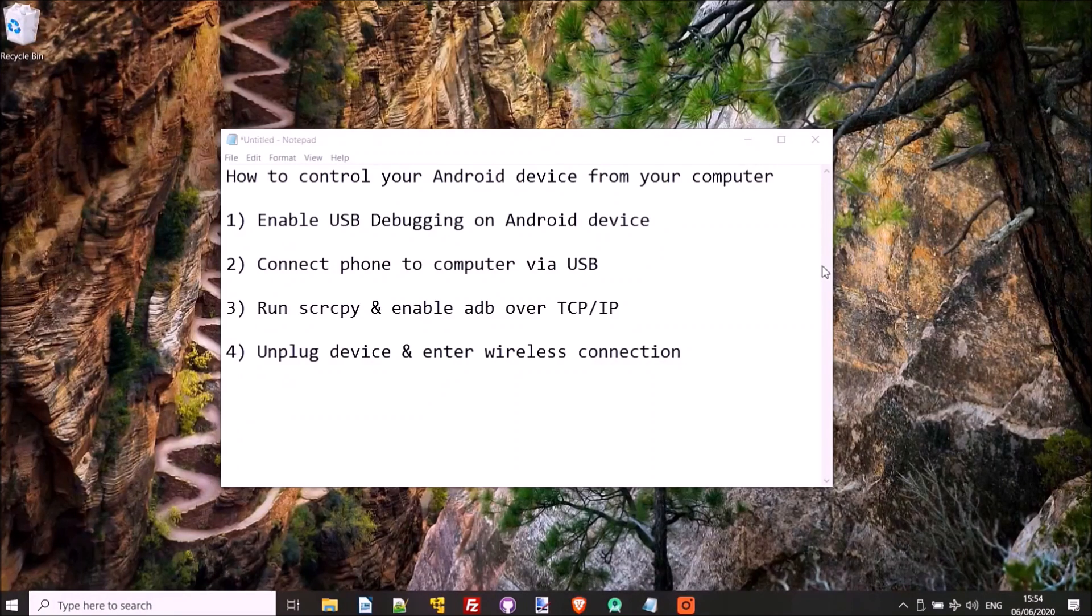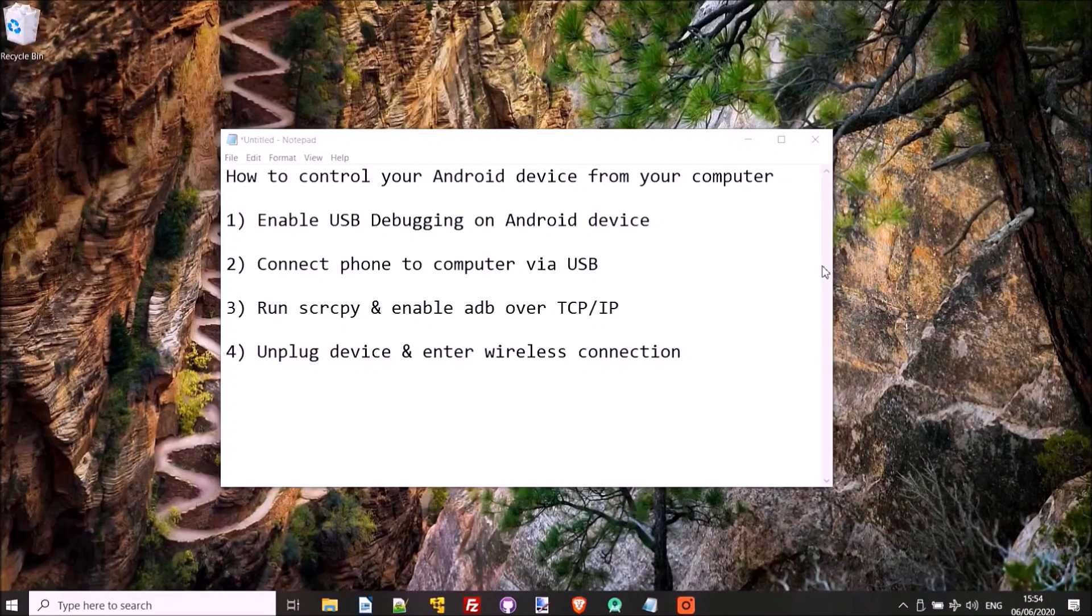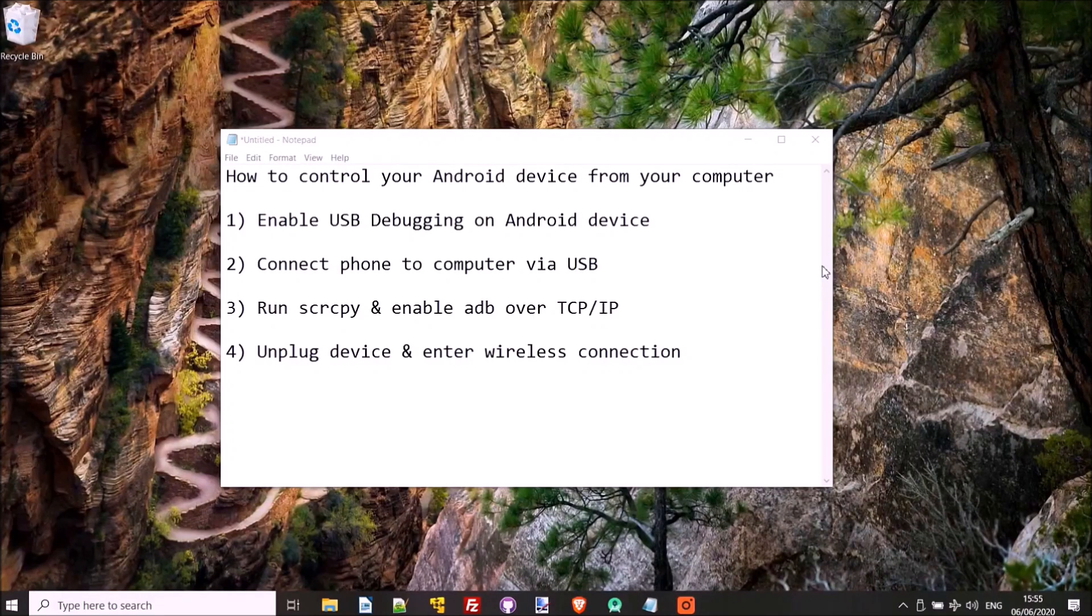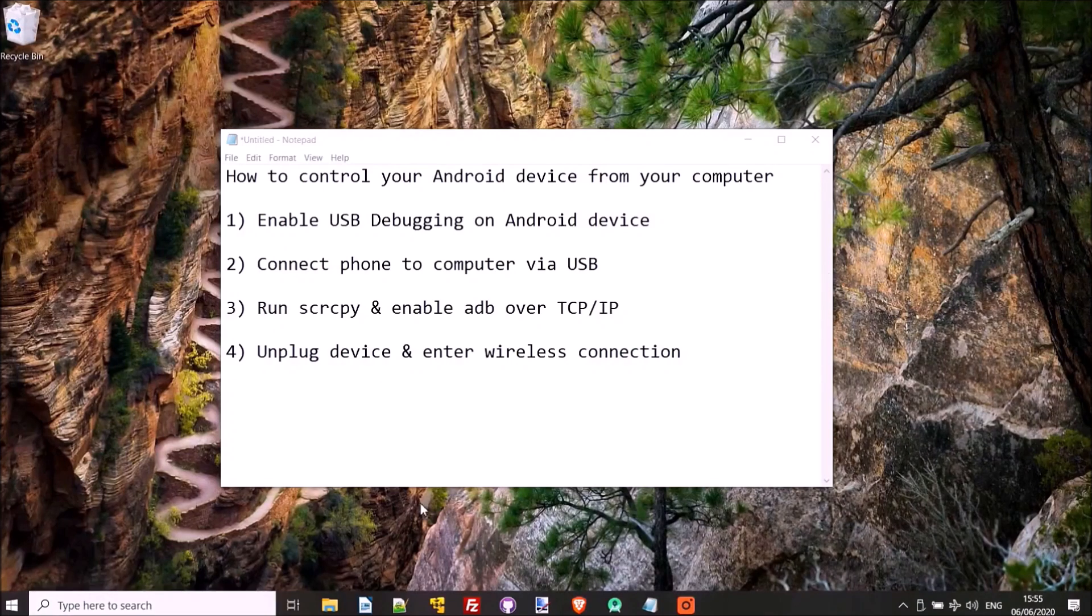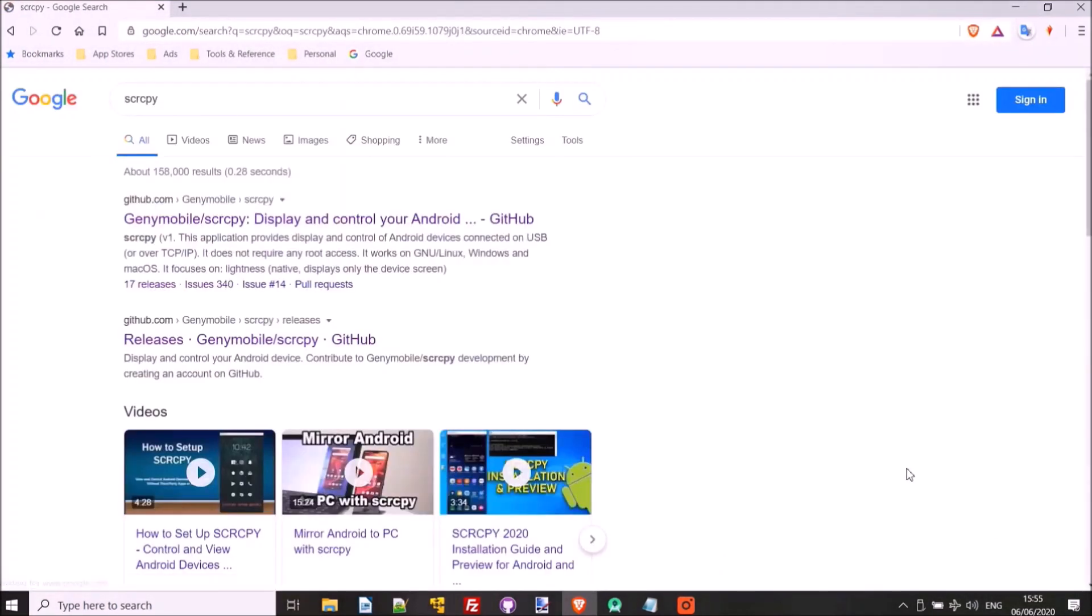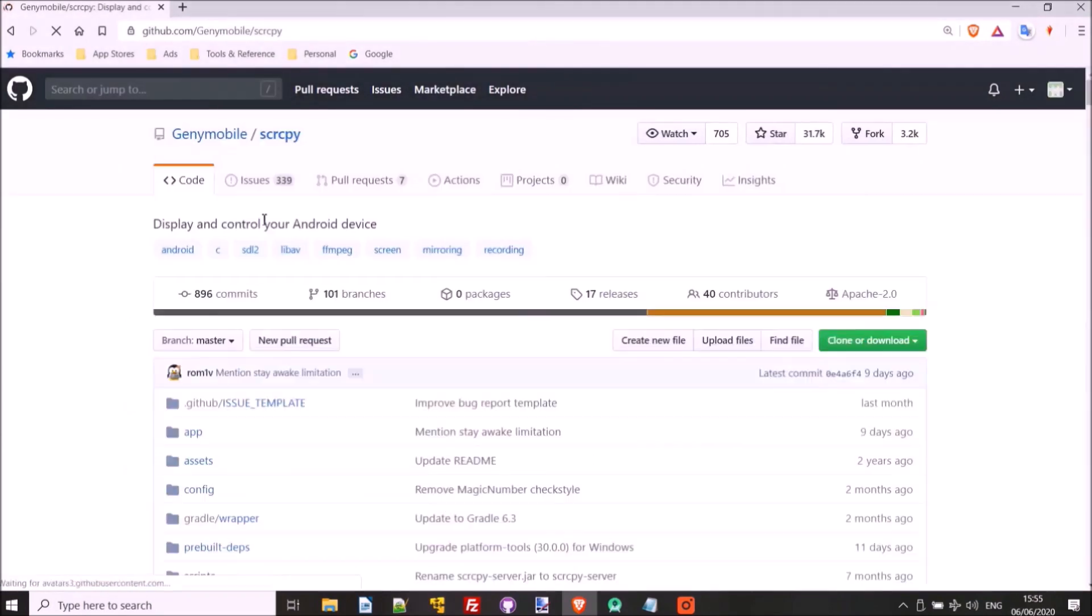So now the next step is we just have to download SCRCPY, screen copy, which is a Geny Mobile open source project on their GitHub page. So we can just Google that, SCRCPY. OK, here it is.